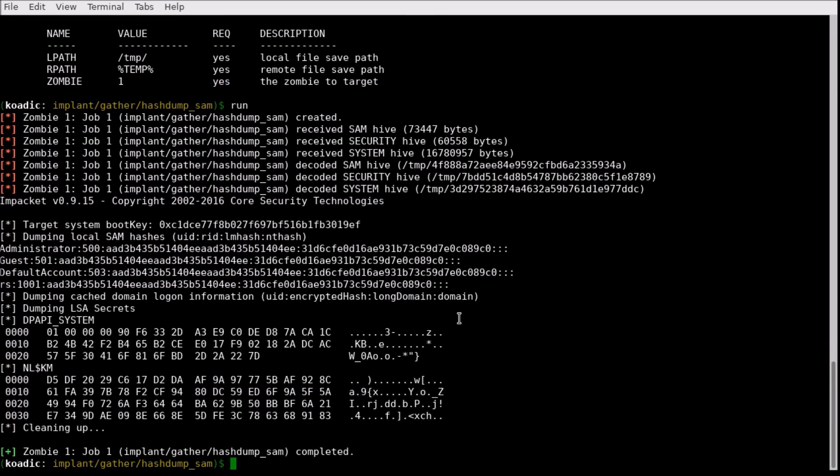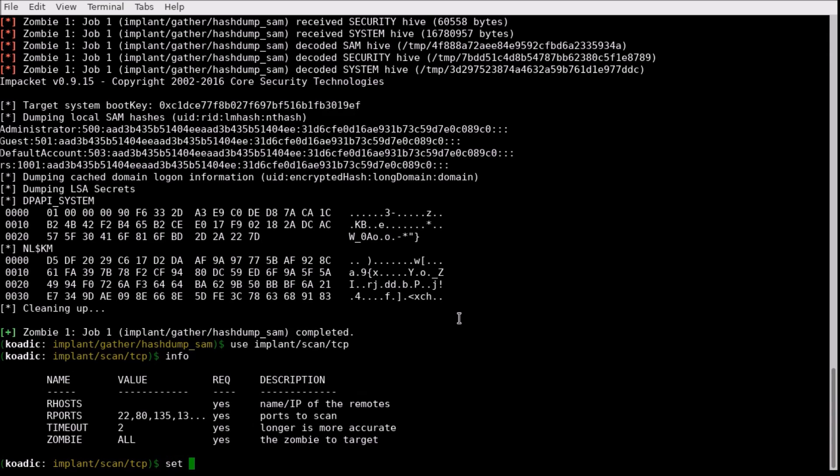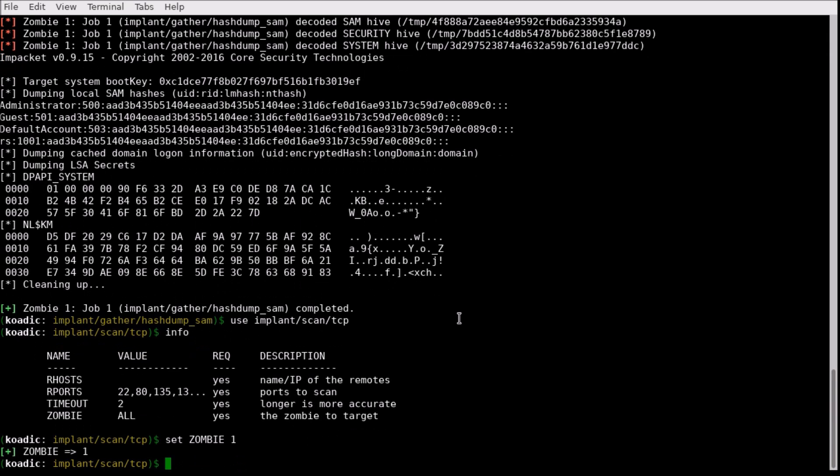These password hashes can be cracked offline, and used to infect other machines. Let's scan our zombie's internal network for another machine.